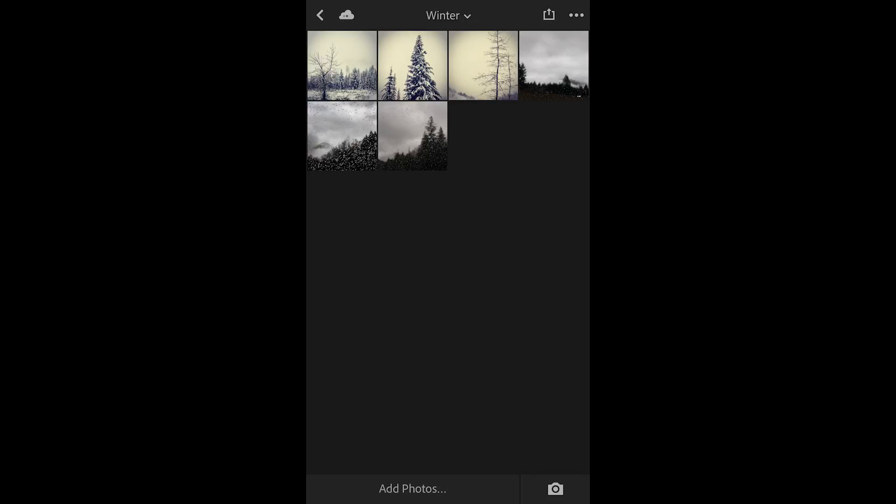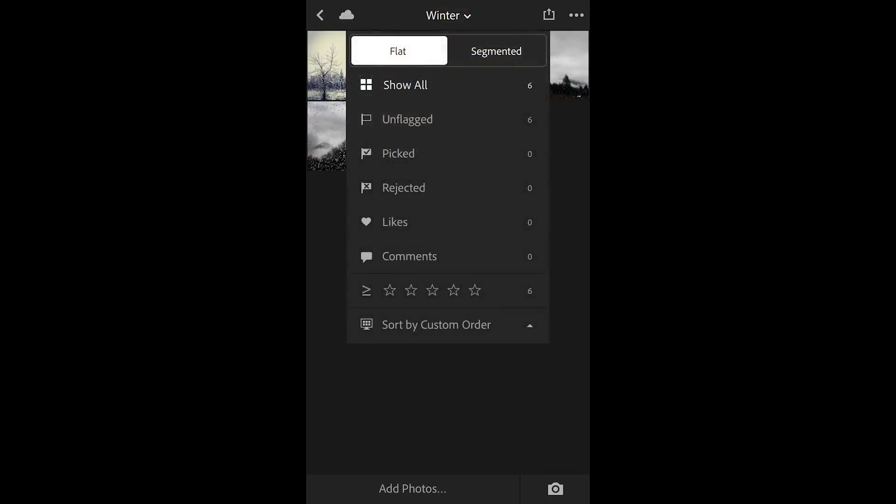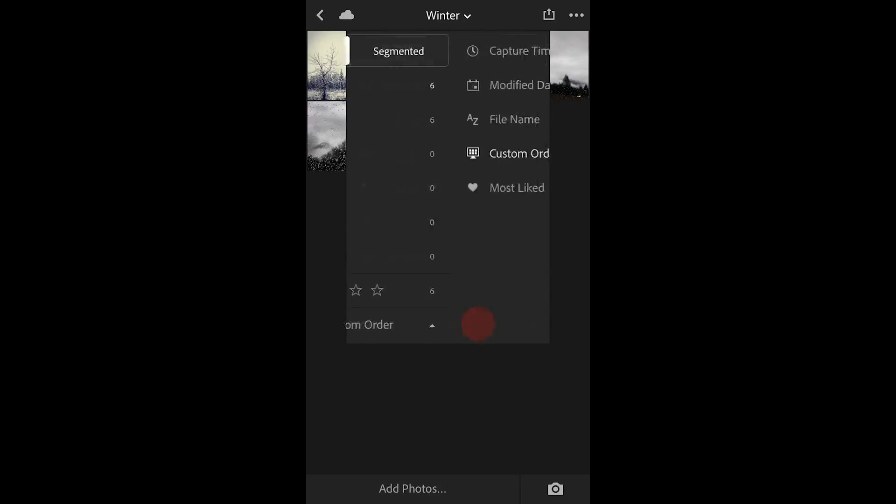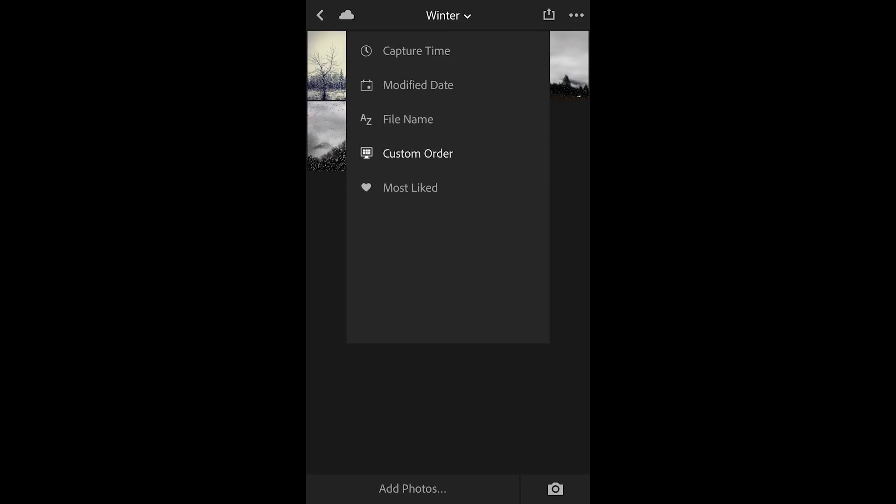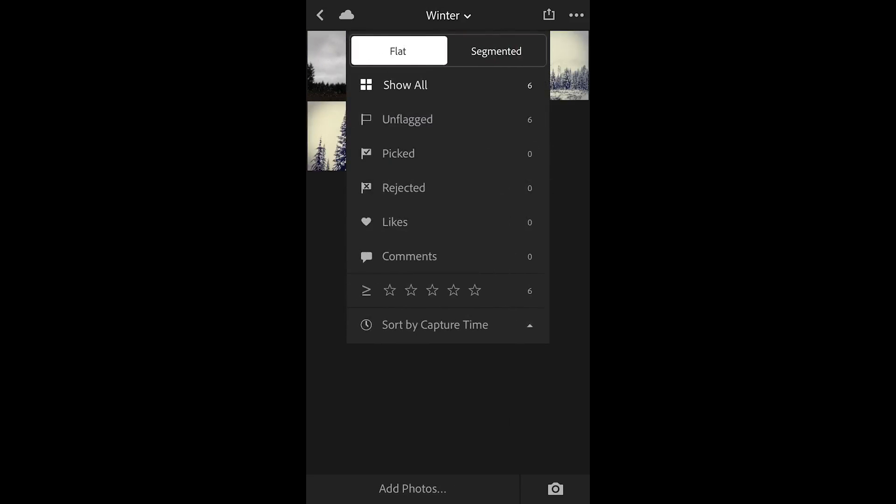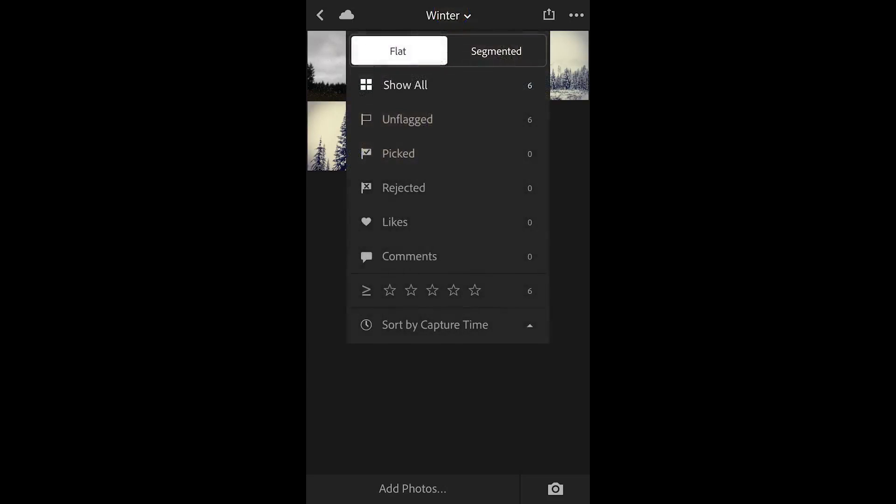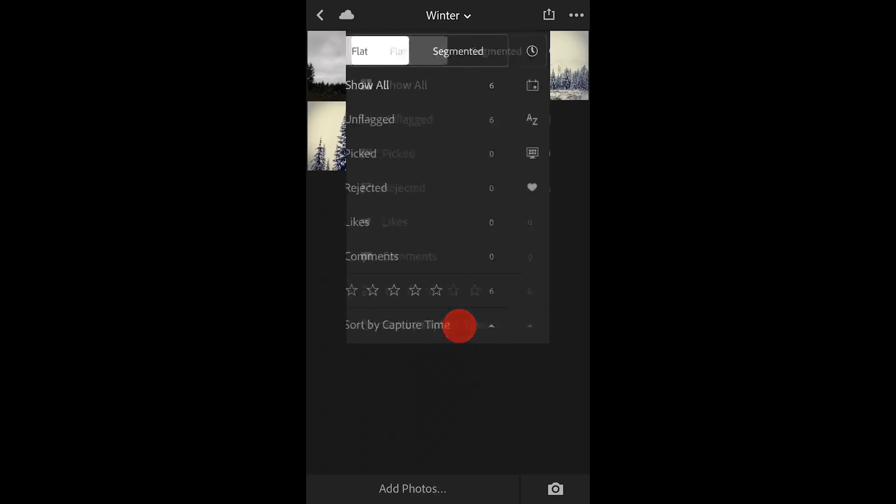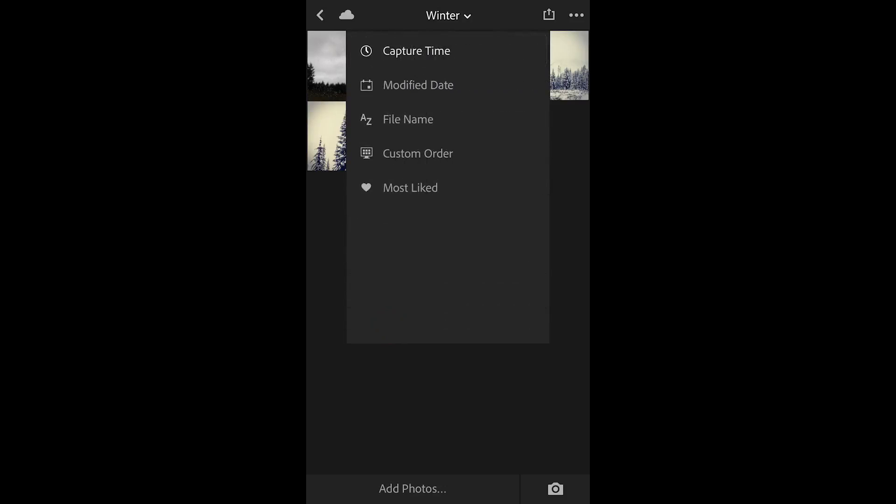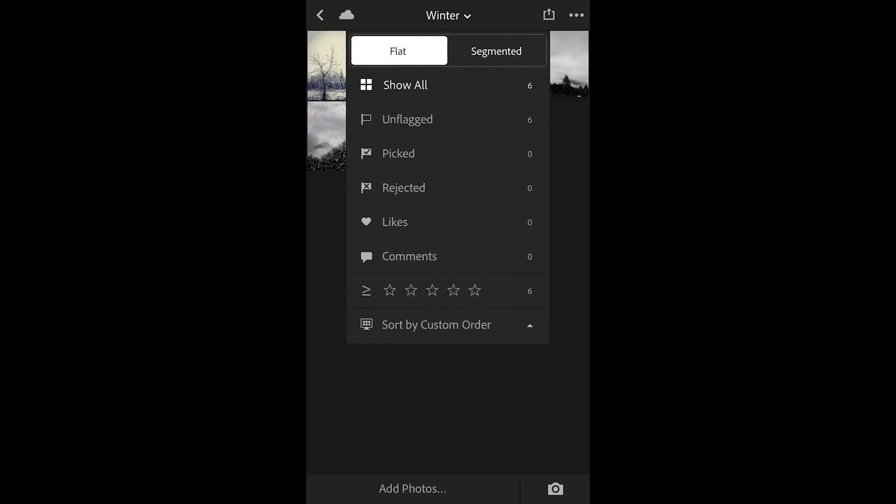If I want to return back to the original sort order I can choose winter and then instead of selecting sort by custom order I can return to capture time or modified date or any of the other options that I prefer. Lightroom will still hold on to that custom sort order. If I ever want to return to that custom sort order I'll select winter again, sort by capture time and choose custom order.